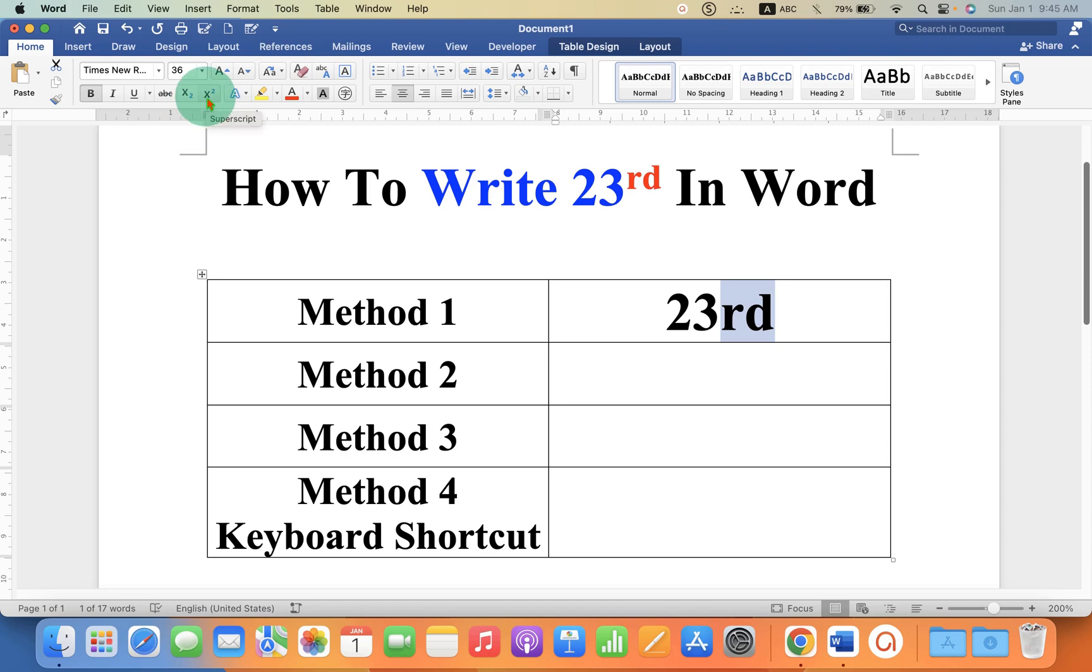Windows. Just click on this X square icon and the RD will go to the superscript.